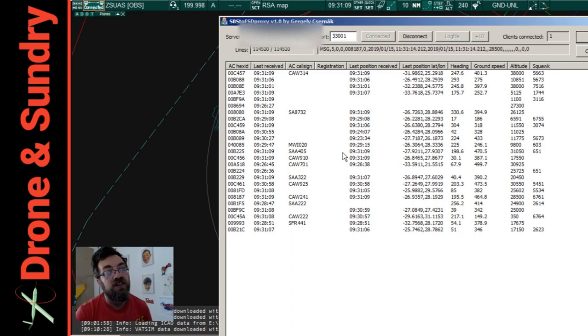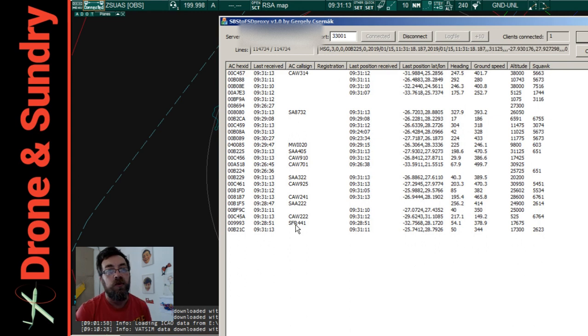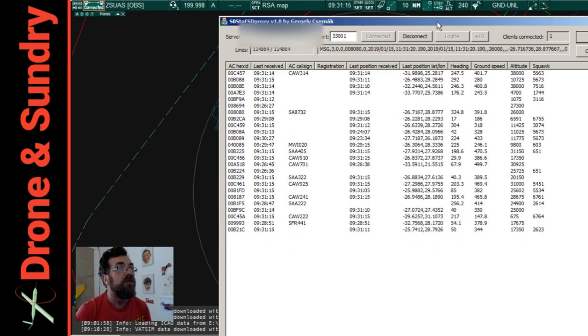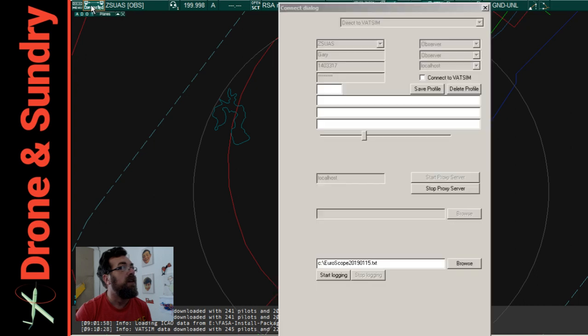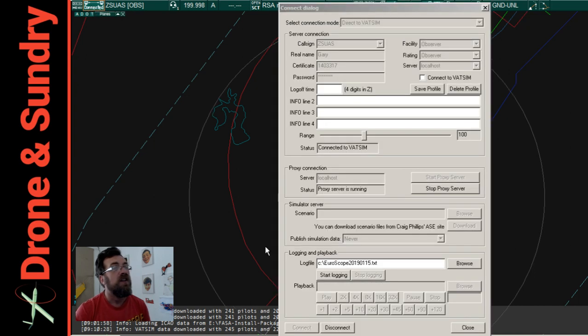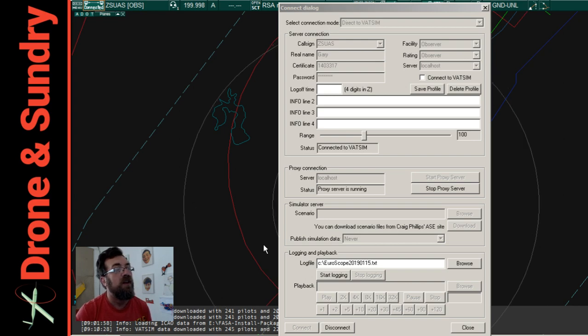So these are all the tracks that we've got at the moment on our system and they're being pulled in. And then when you go up here to this connection dialogue, this is what you need to fill out.